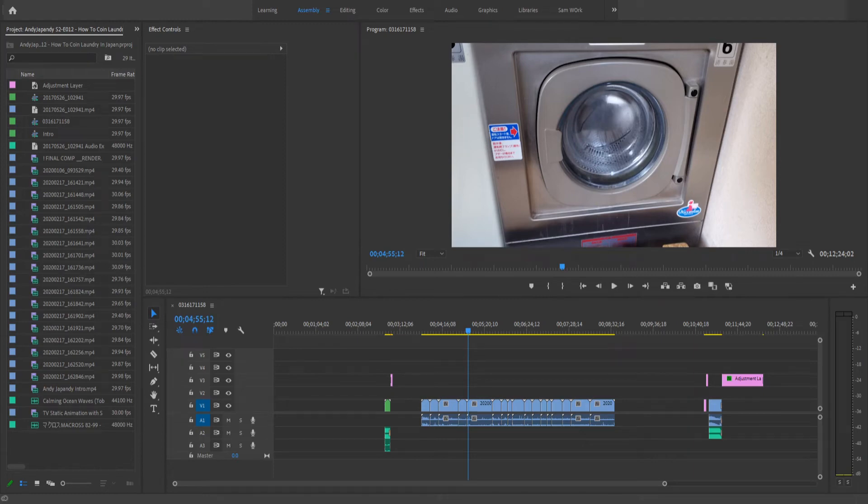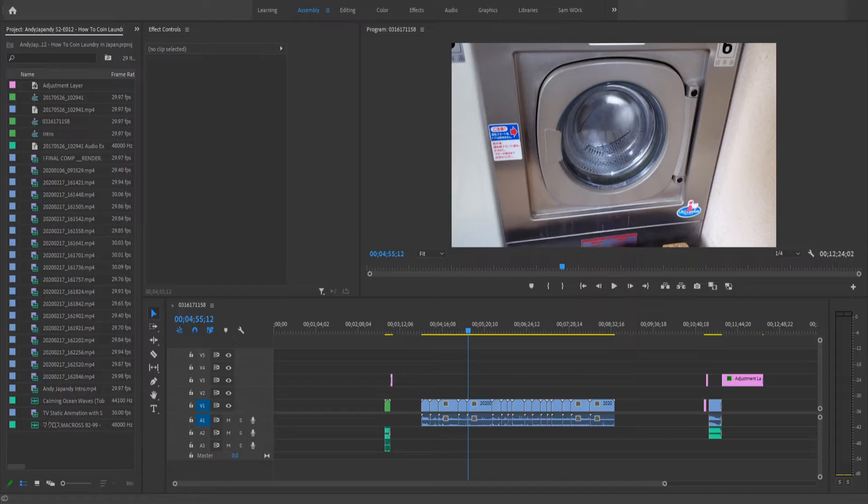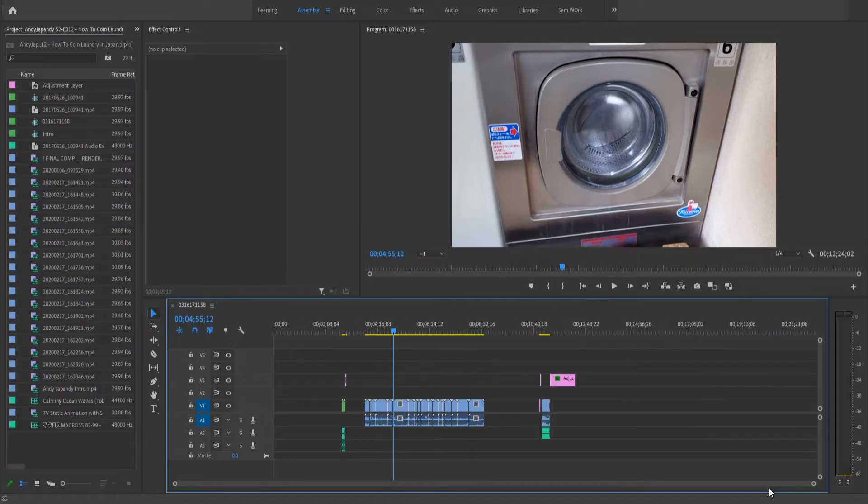Hey guys, Andy here, and today I'm going to teach you how to zoom in and zoom out of the timeline in Adobe Premiere Pro. So there are three methods on how to do this.